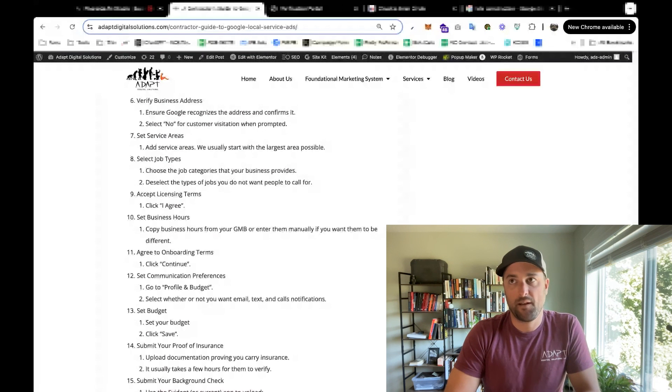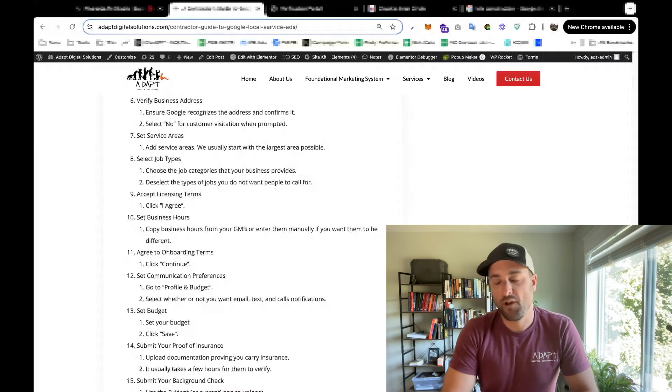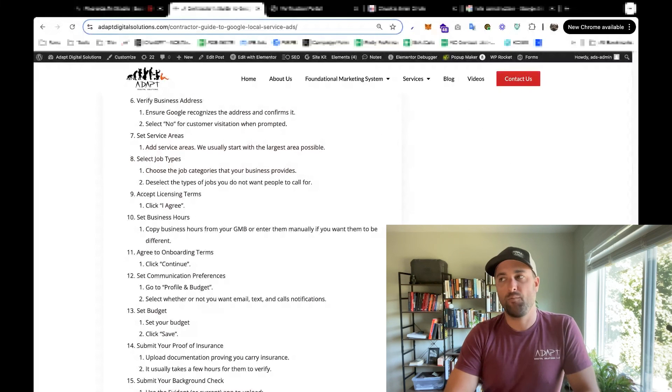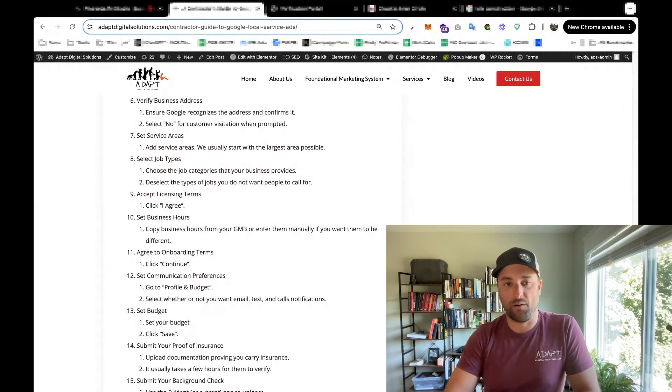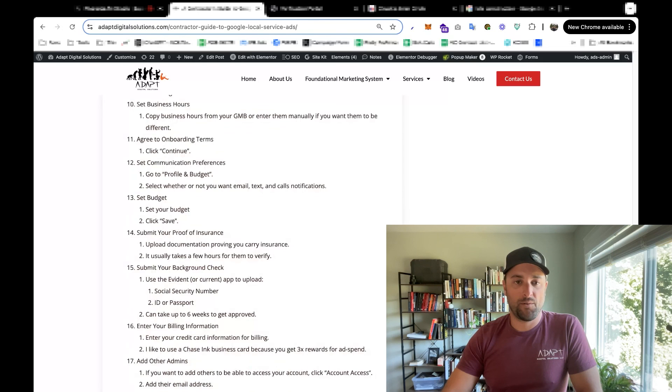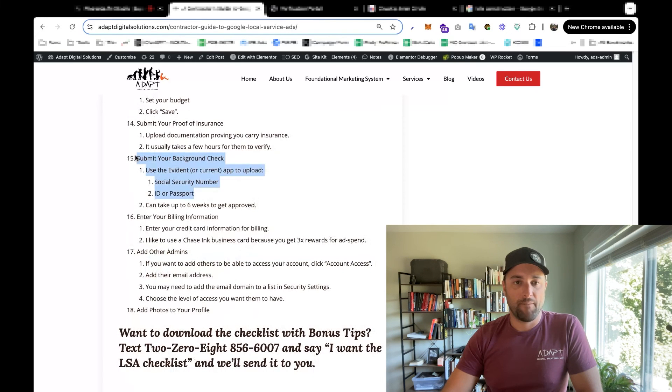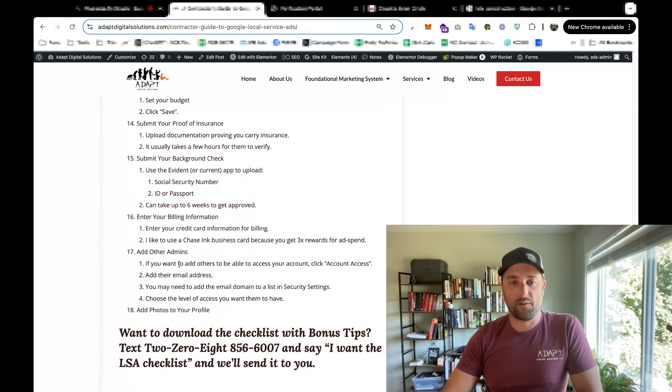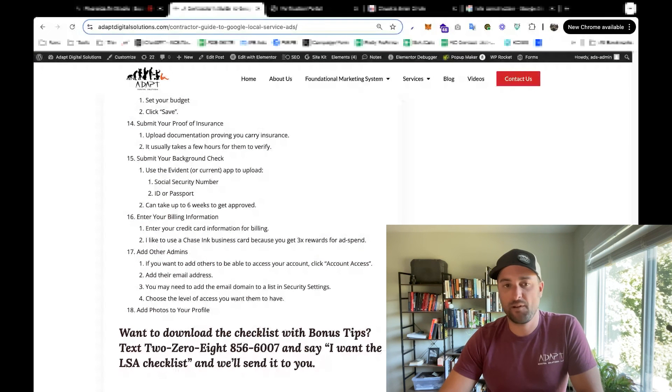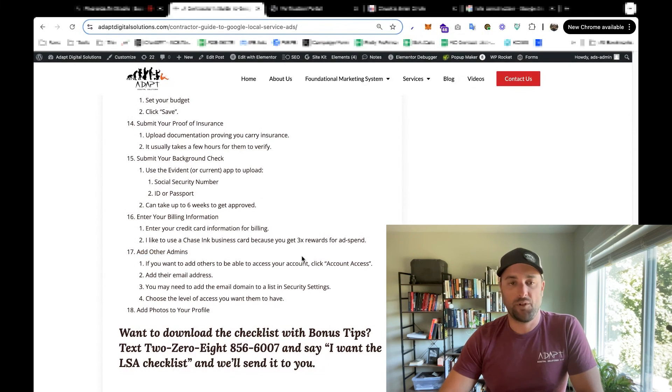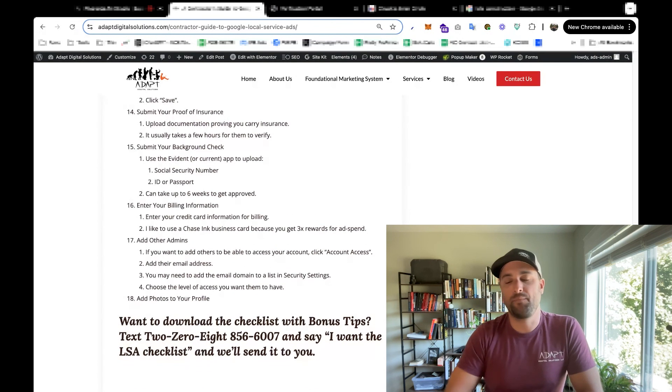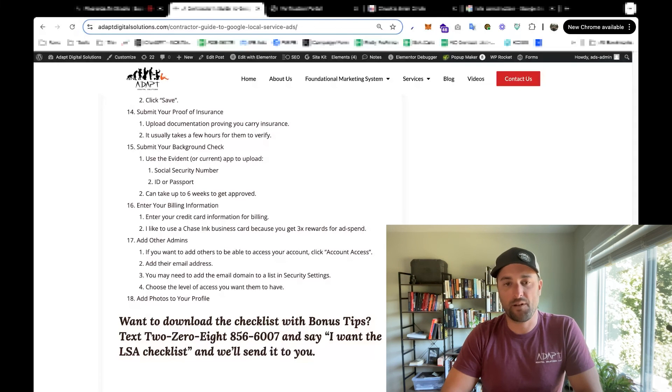And in the next episode of this, I will show you how to optimize those ads and what to do when you actually start getting calls. So if you, let's see, what else could we do at this point? Once you have the ads live or you've made it past all of these checks, you can add other admins. And so we'll show you how to do that on the next video.